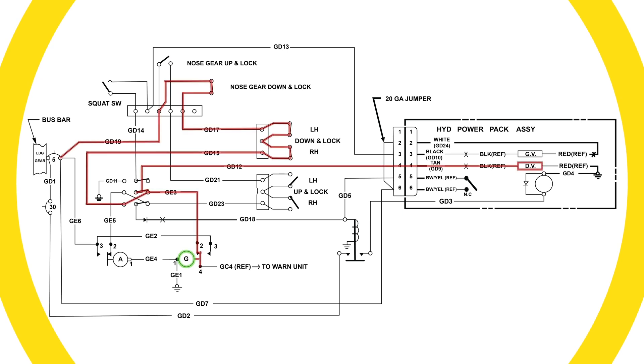After the doors close, hydraulic pressure builds to the 1500 psi limit, causing the pressure switch to open, de-energizing the pump relay. This stops the electric motor. And that's it. The down lock cycle is now complete.